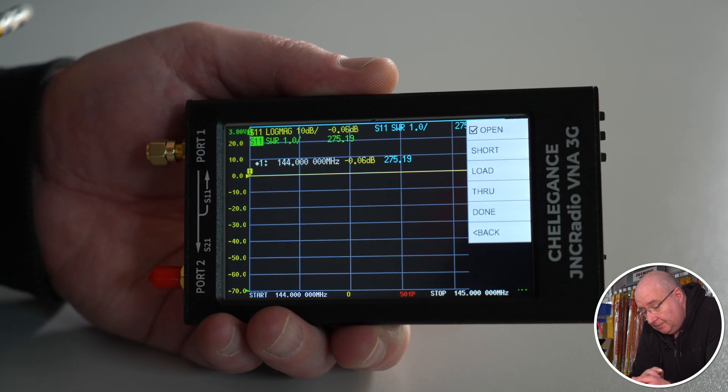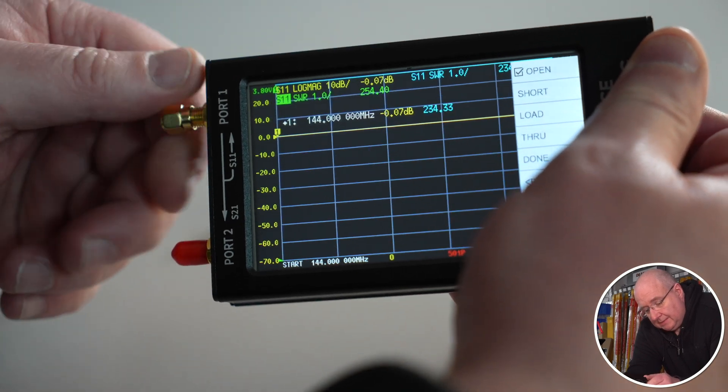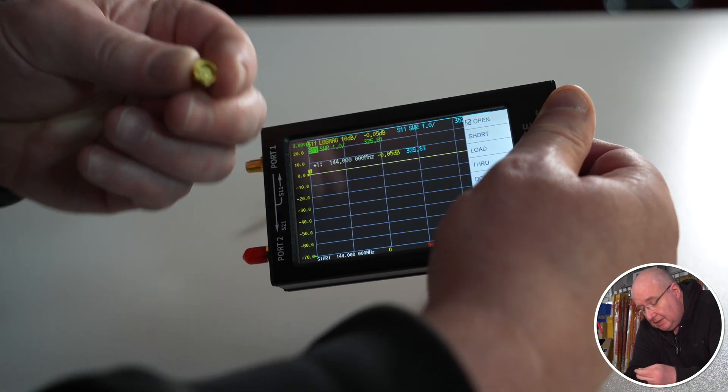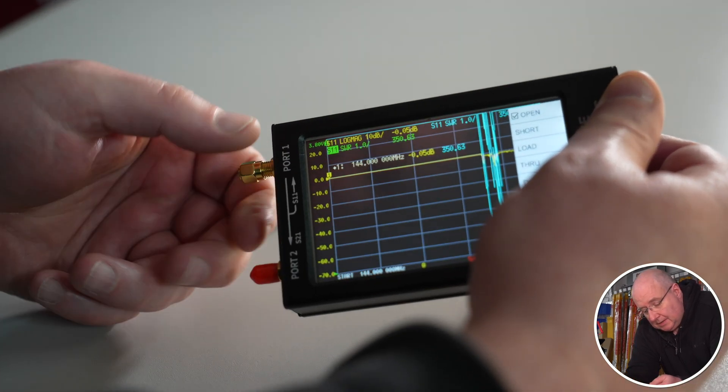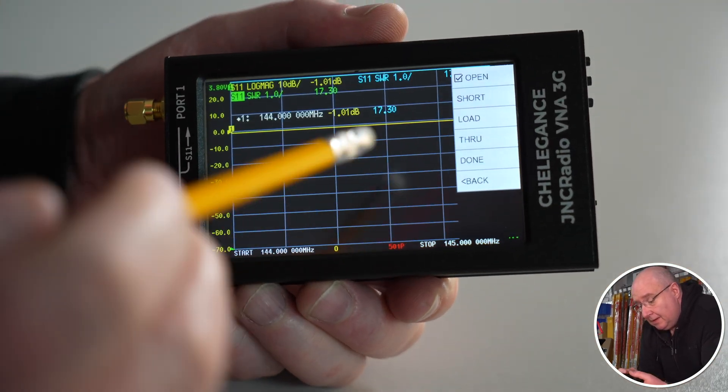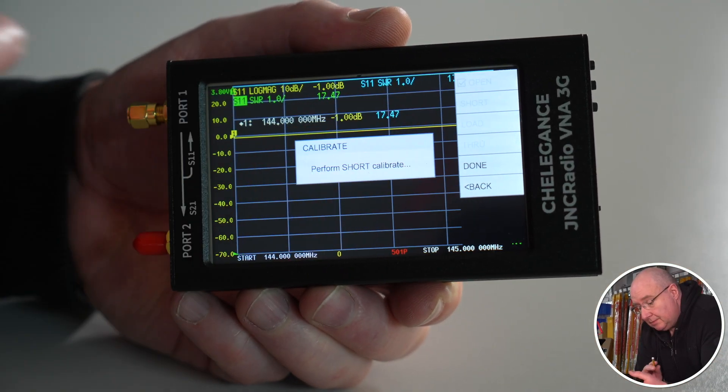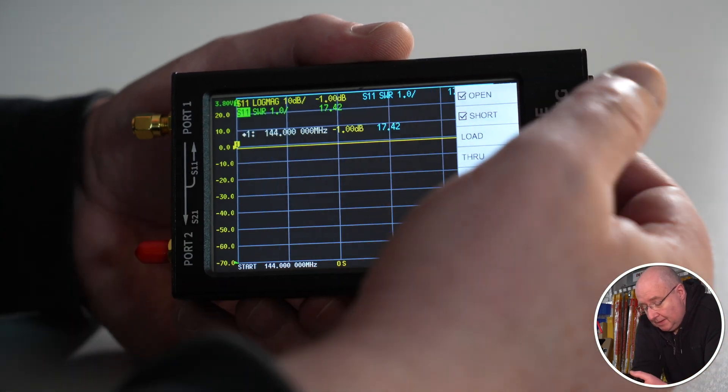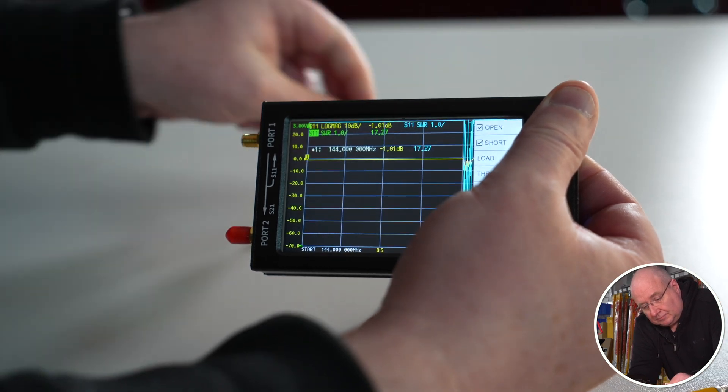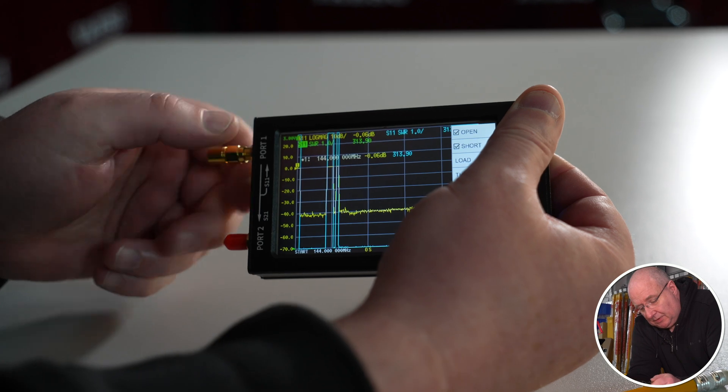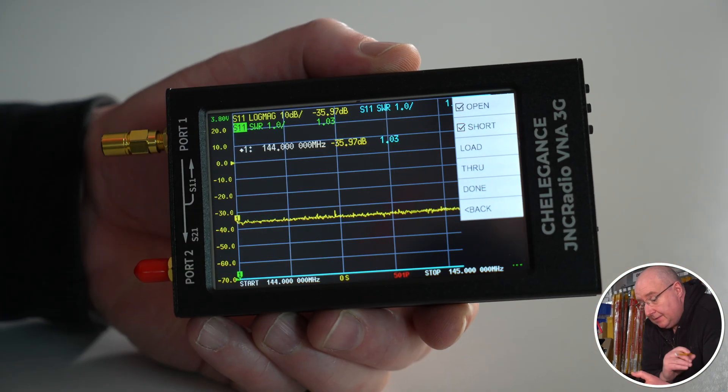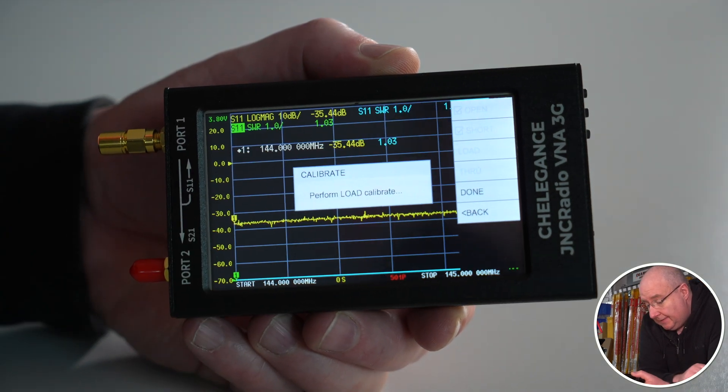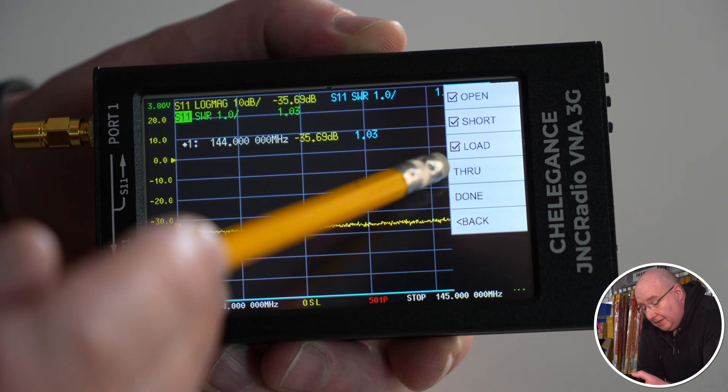Now we're going to do the short, and that's the one with the pin. Let's just connect that into port number one and then we're just going to tap on short and let that calibrate. Now we've got the little tick. Now we need to do the load, and all these parts are provided in the box by the way. We're going to tap on load and away we go. You could go on and do the through measurement as well, but we're not going to do that. We're just going to tap on done.